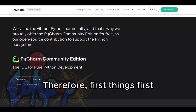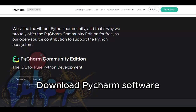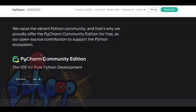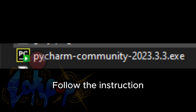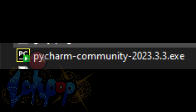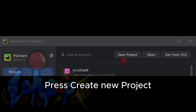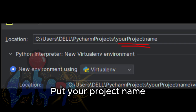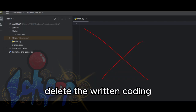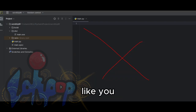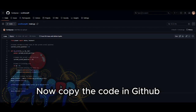First things first, download PyCharm — link in the description. After downloading, run the software EXE file and follow the instructions. After it's installed, run the software, press 'Create New Project', put your project name, and press 'Create'. At the bottom right of the window, delete the written code — it's useless. Now copy the coding GitHub link in the description and paste it inside.